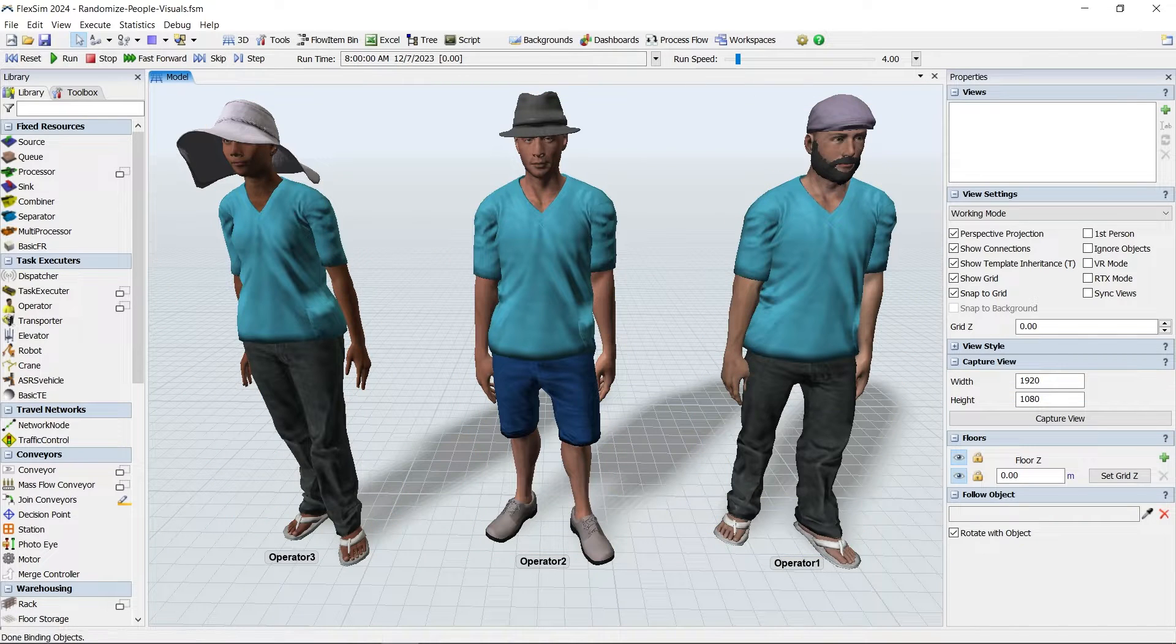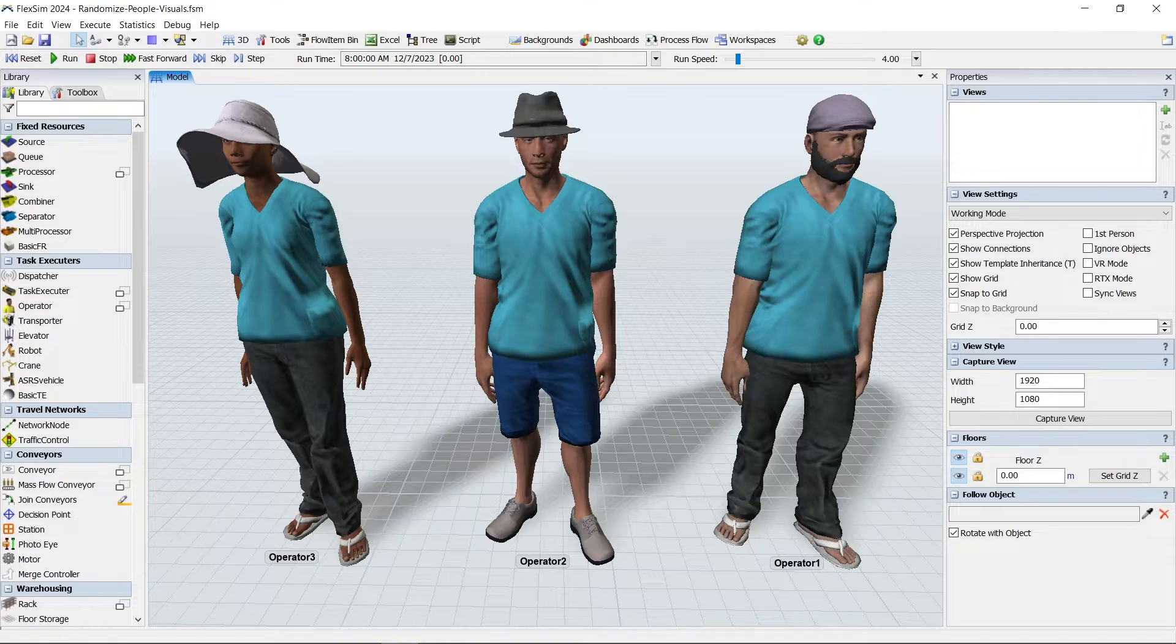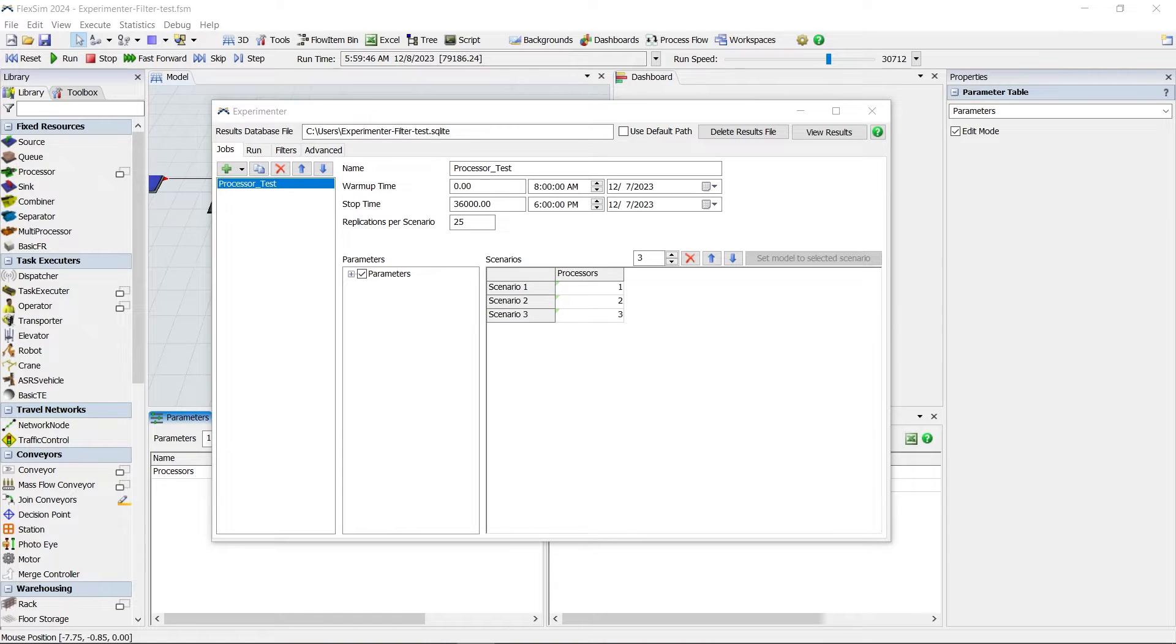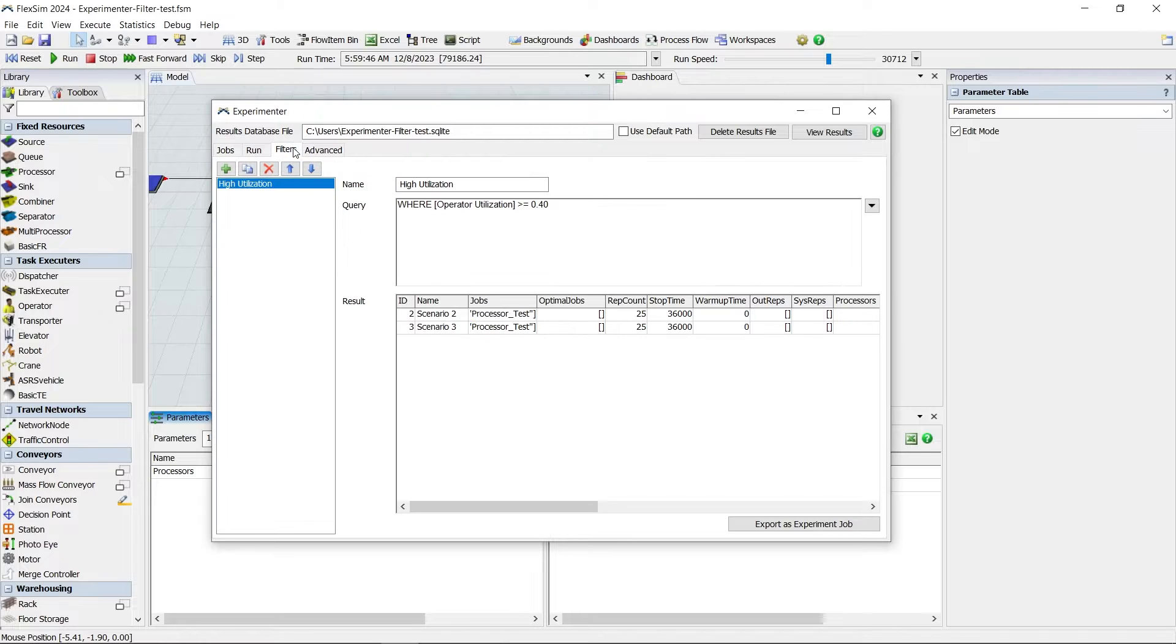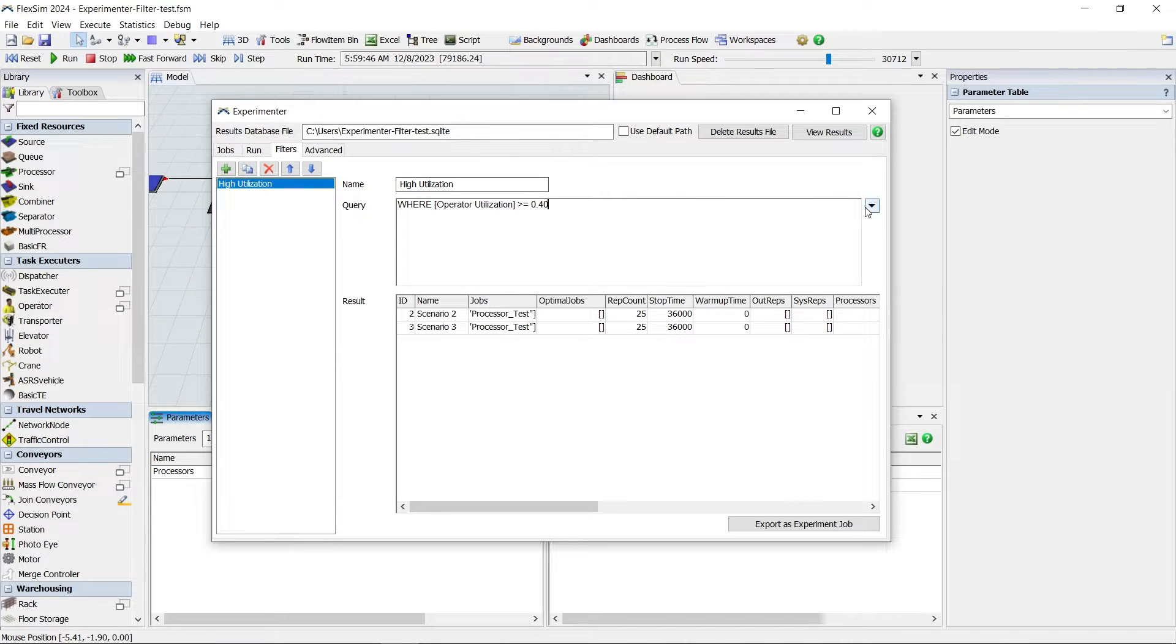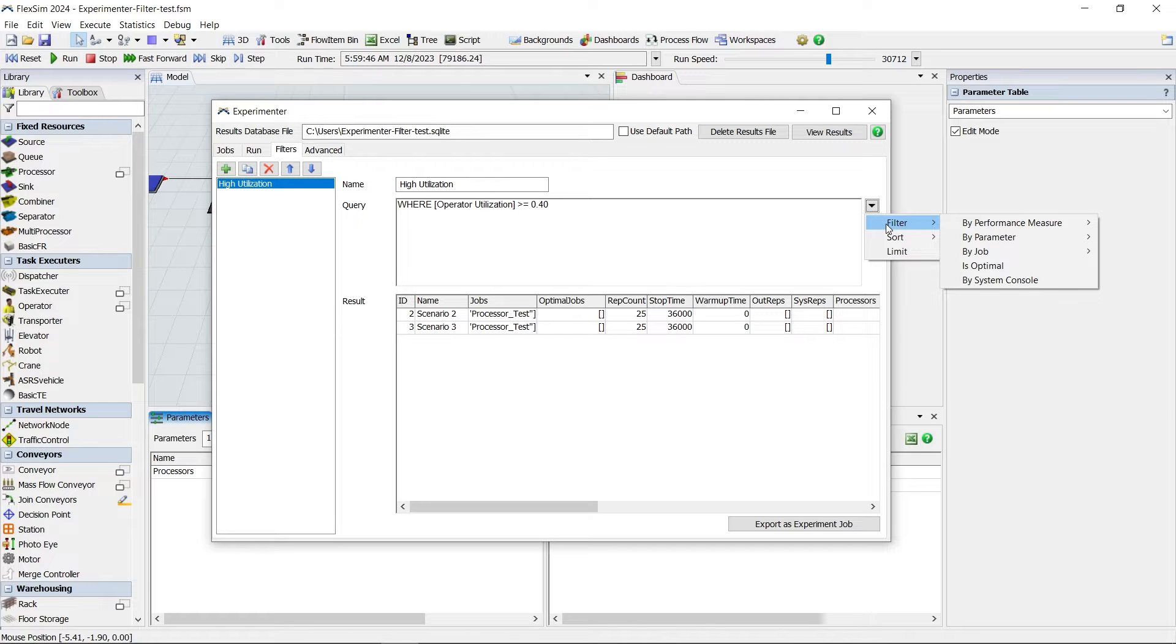For model analysis, FlexSim now gives you the ability to filter experiment data. Filters can be added and managed in the Filters tab of the Experimenter. You can add filters before or after running experiments, and you can filter by a wide variety of experiment attributes.